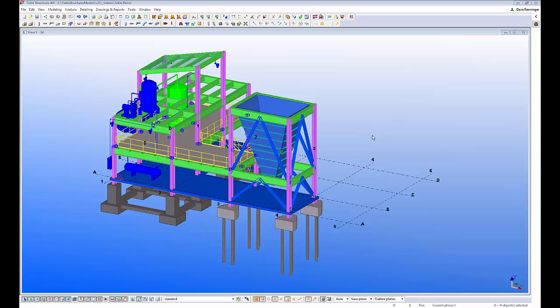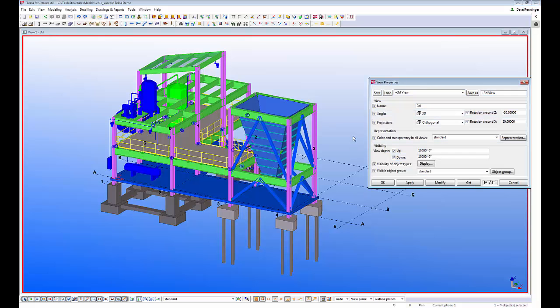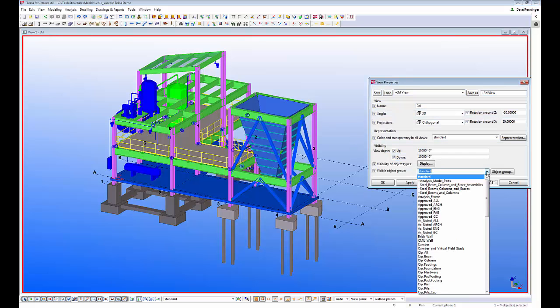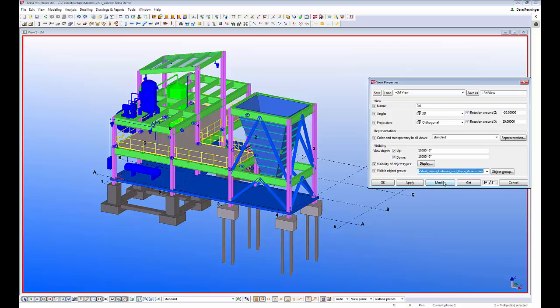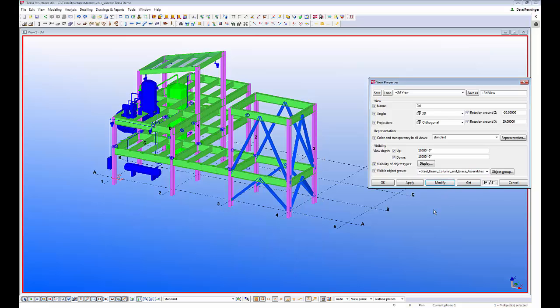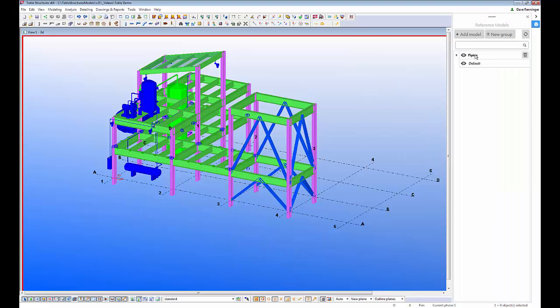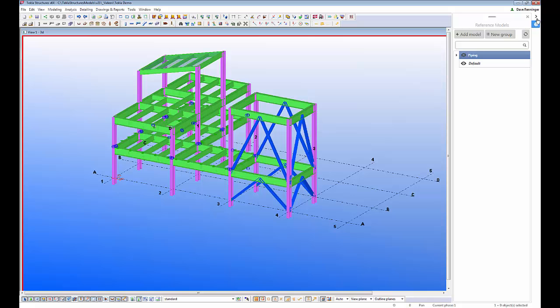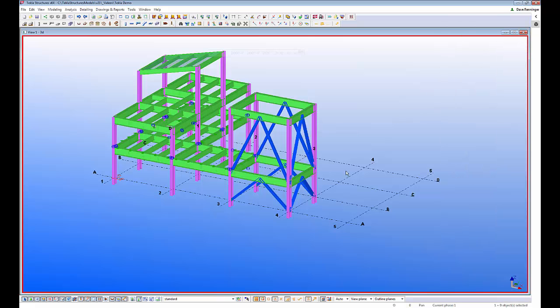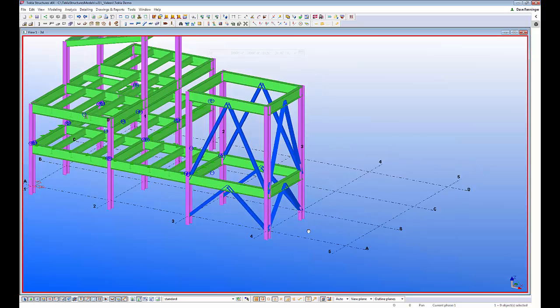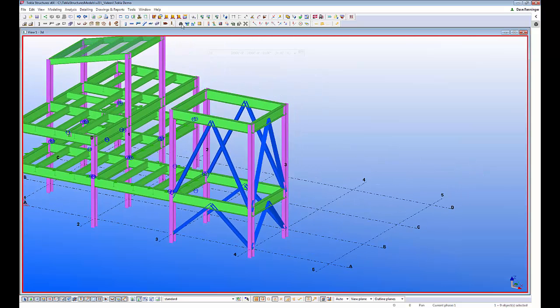To start, I'm going to apply a filter in my model view to make it easier to see just the objects I want to see. I'm also going to hide my reference model as well, just to make it nice and easy to see just the steel framing.